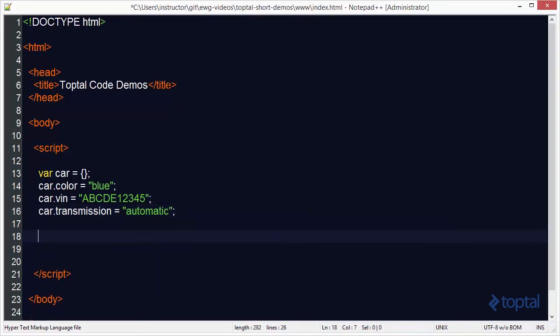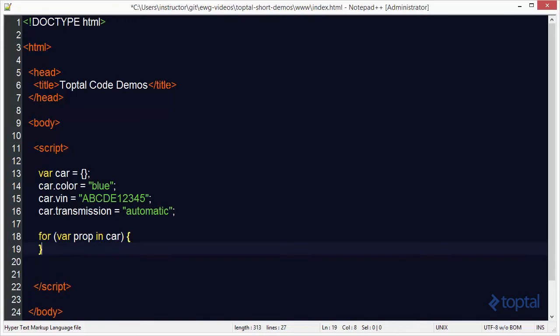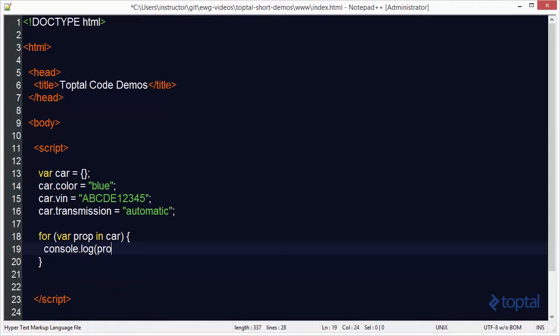Now if we wanted to display those properties we could actually iterate over them with a for loop. So I can do var prop in car and so this will actually iterate over the properties of the car. And I can come in here and do console.log prop, put in a little equal sign and then call my car object using the bracket syntax and pass in the name of the property.